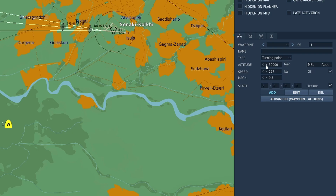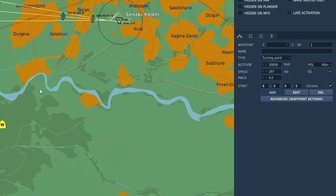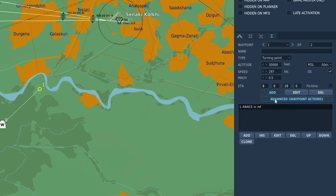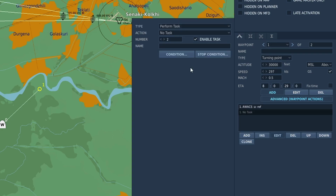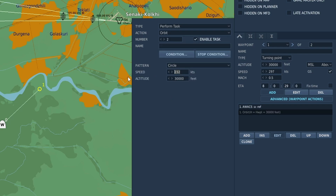So if the speed is too high, it will just keep trying to accelerate. Then all we need to do is add the AWACS. If you want a circular orbit, you can use a single waypoint. With Waypoint 1 selected, go to Advanced Waypoint Actions, add Form Task, Orbit, Circle, then set the Speed. We'll match it to our speed — 297 knots at 30,000 feet.